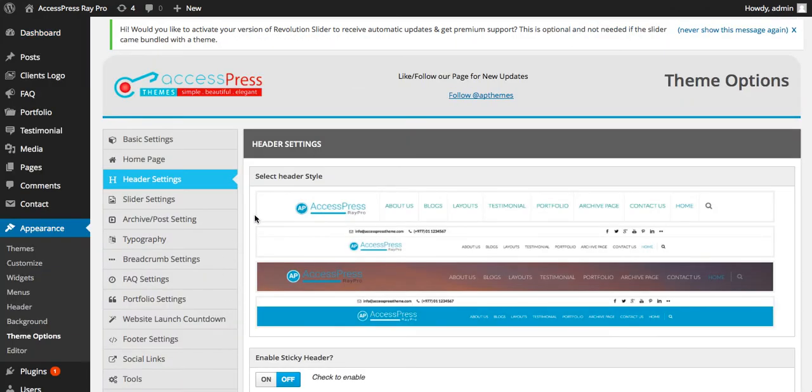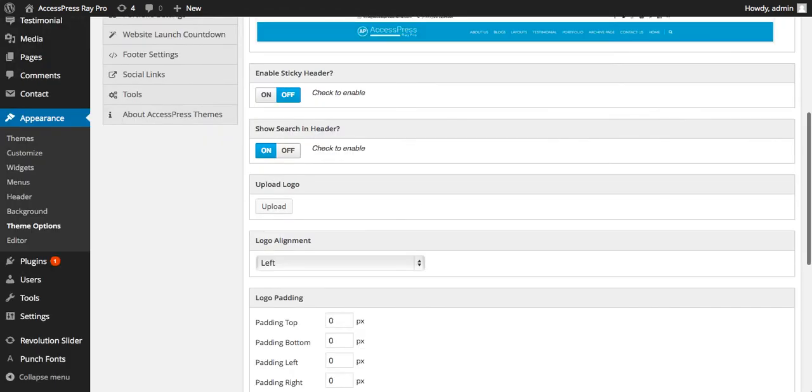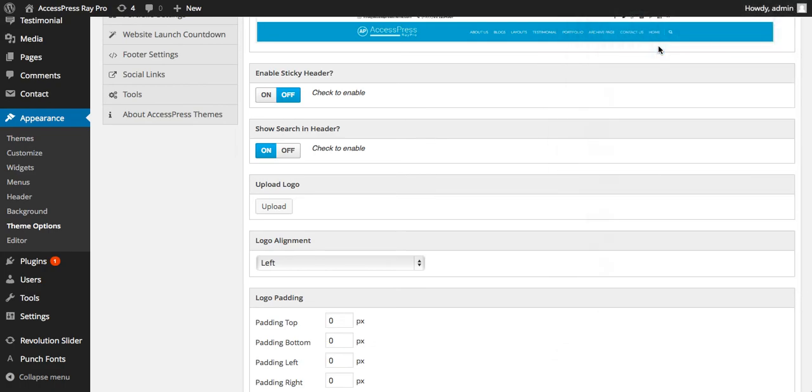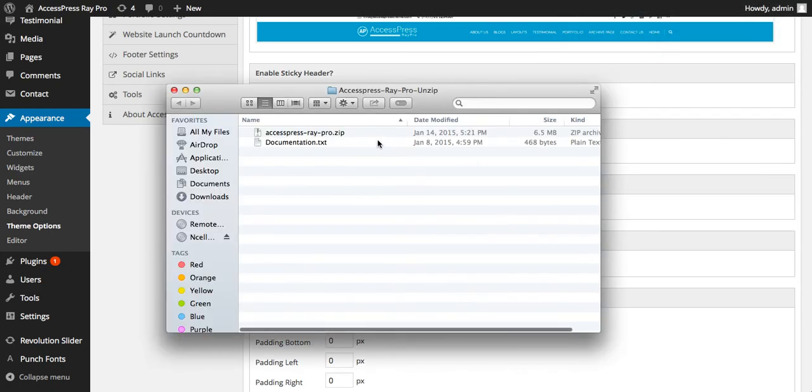Now let me give you another note: if you are Mac users, then you don't have to unzip the file because the file will be already unzipped after the download. You can see here.